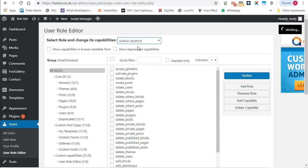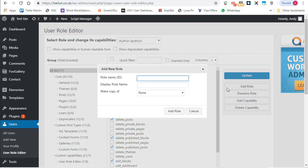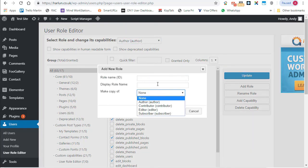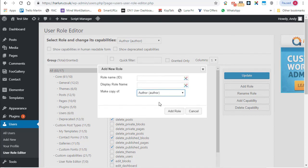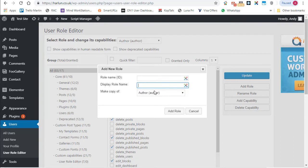I can select author as the base capability. And when we click on add role, we can say make a copy of author and then we'll call this the theme guy or something. And then he'll have all the author capabilities, plus any additional ones I want to give him.